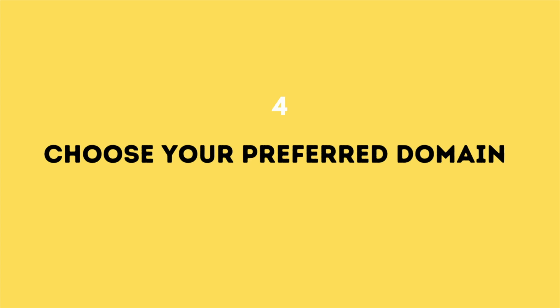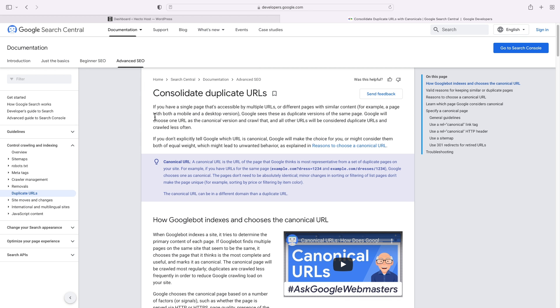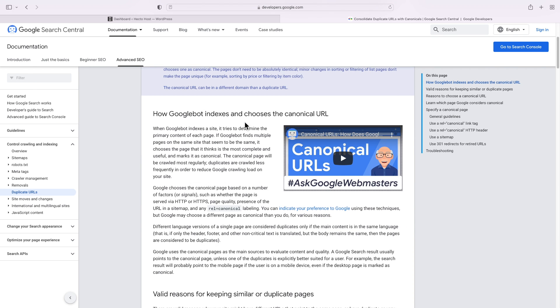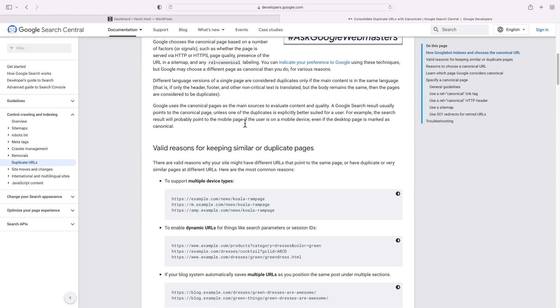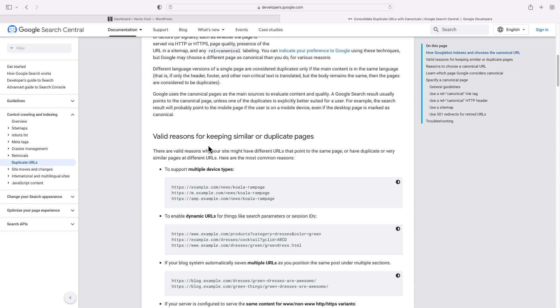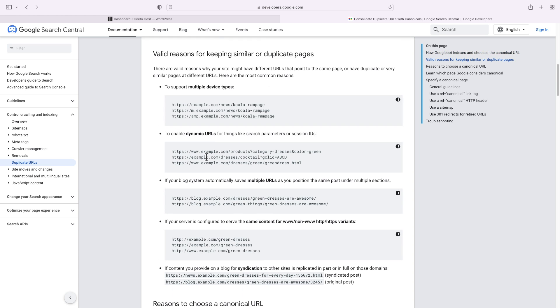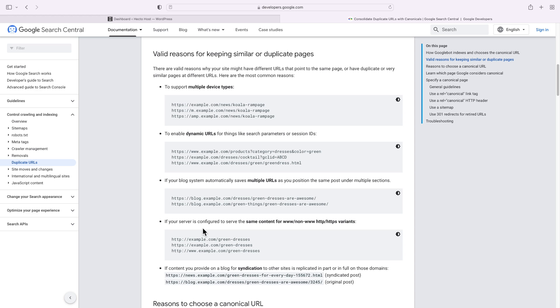Choose your preferred domain. If you have a single page that's accessible by multiple URLs, Google may identify that as duplicate content. For example, your WordPress installation could be configured to serve the same content for the www subdomain and your root domain, or it could be serving the same content for plain HTTP connections and secure connections over HTTPS without making any redirects.